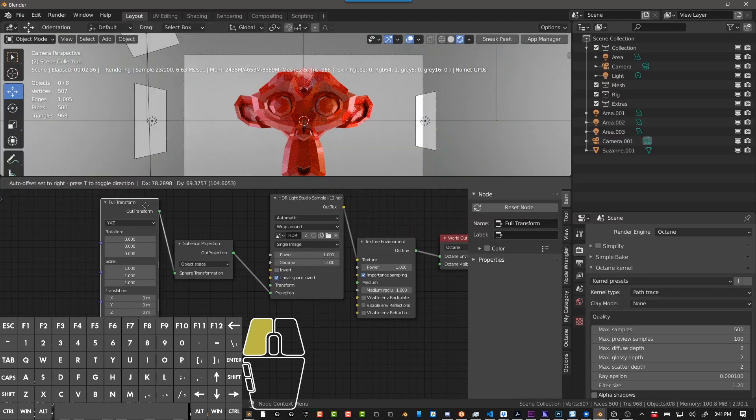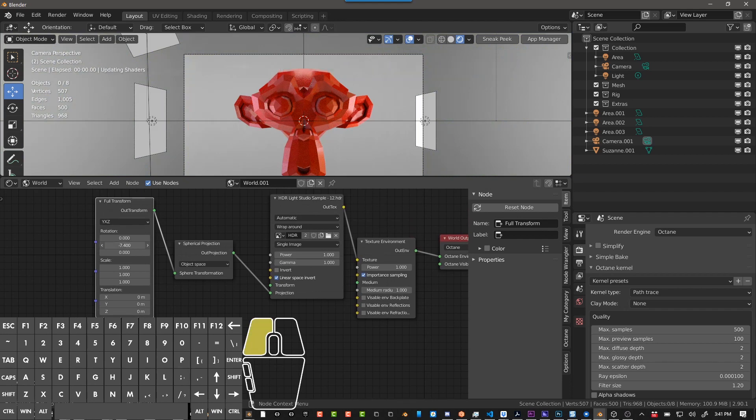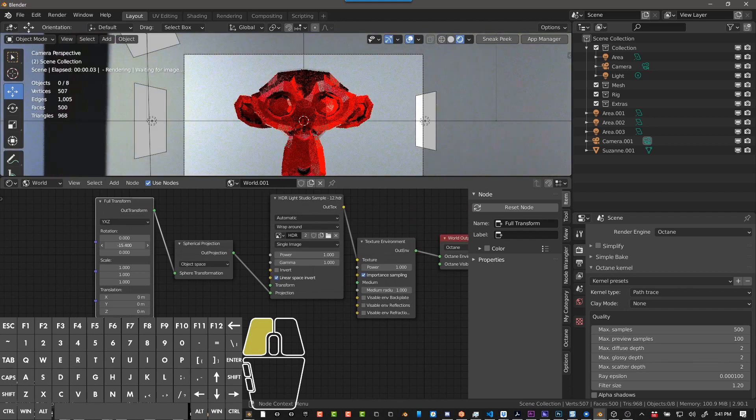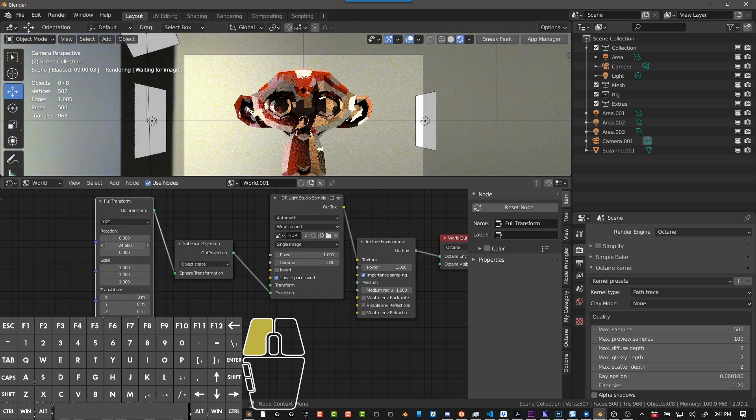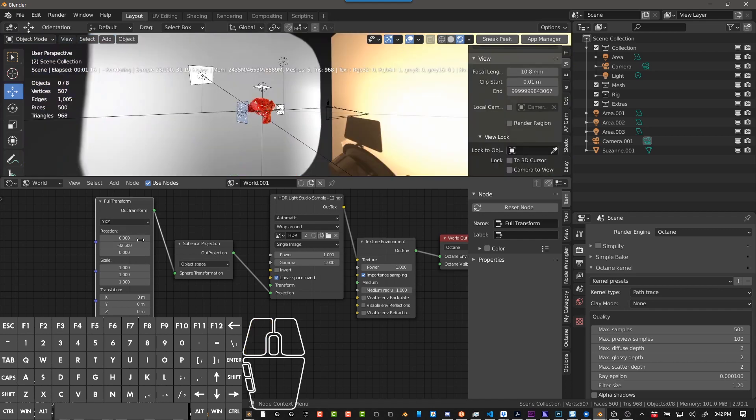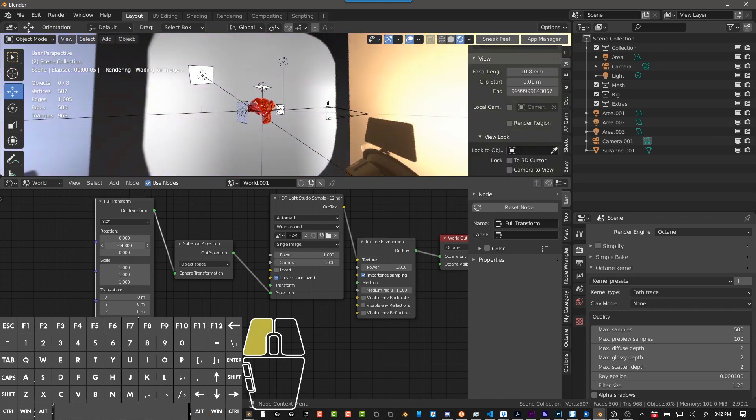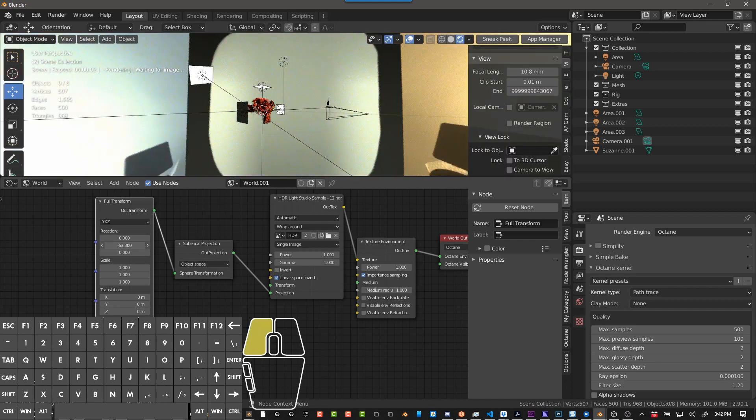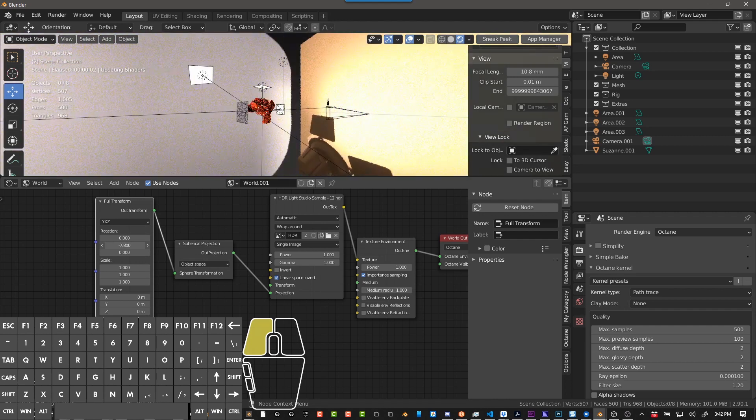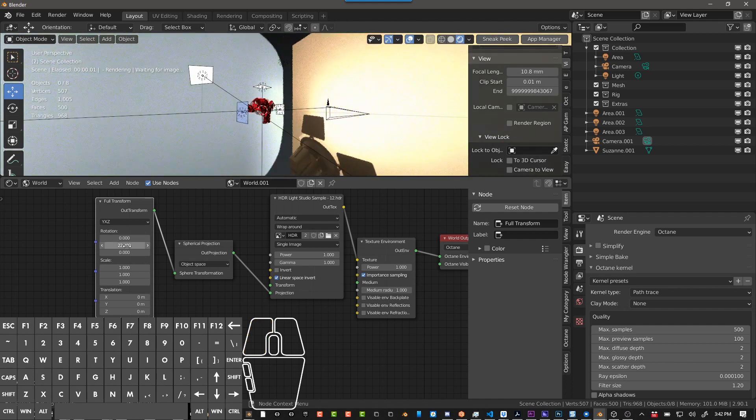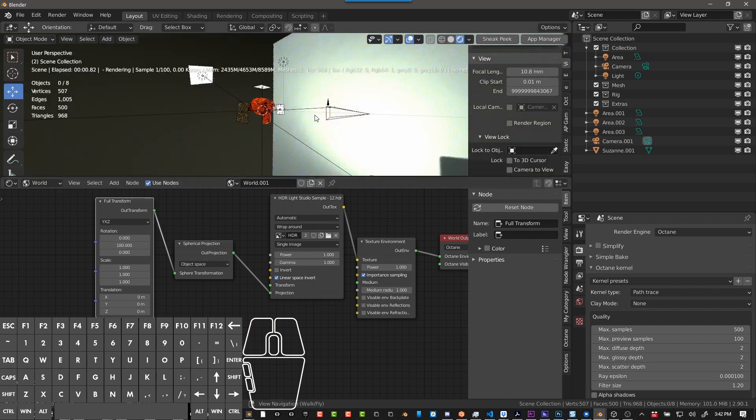So now on our full transform, if we rotate the Y, it'll rotate the world. So we can rotate our whole world by using the Y on the full transform. And I believe it's in degrees, so if you do 180, it'll jump 180.